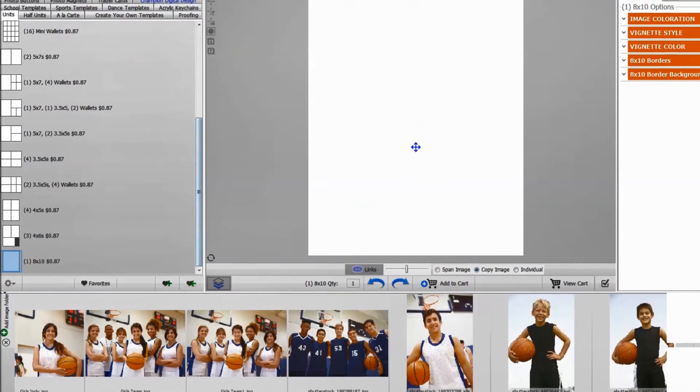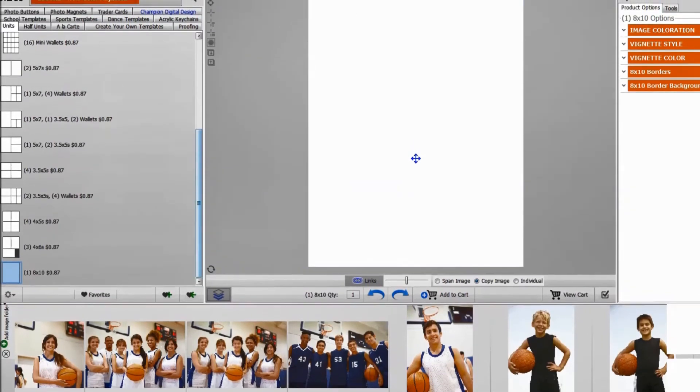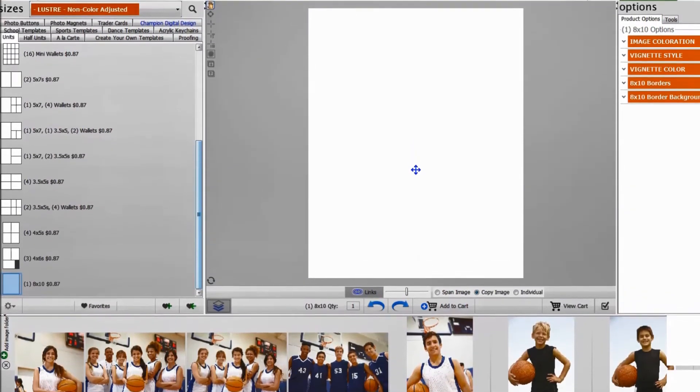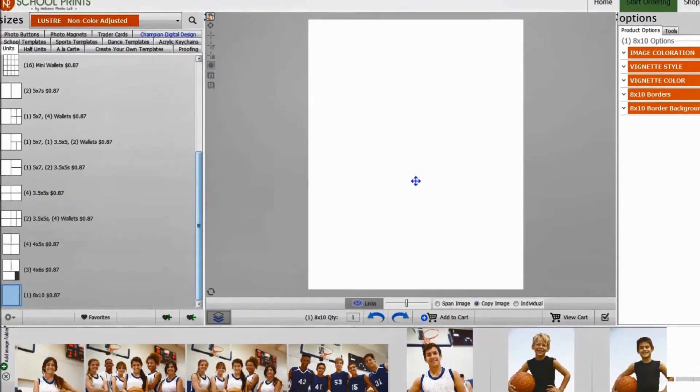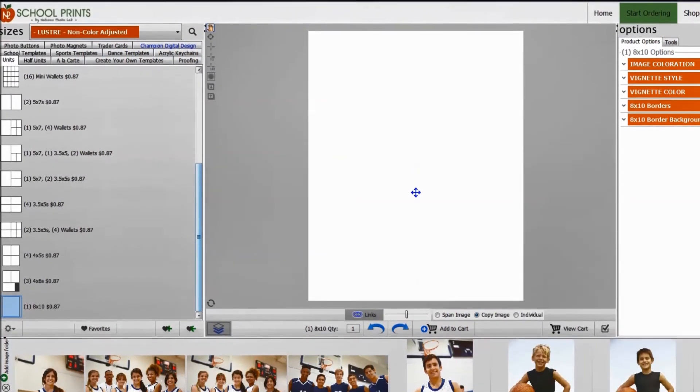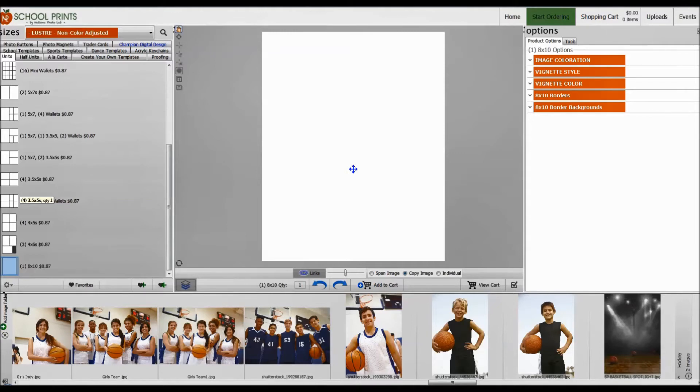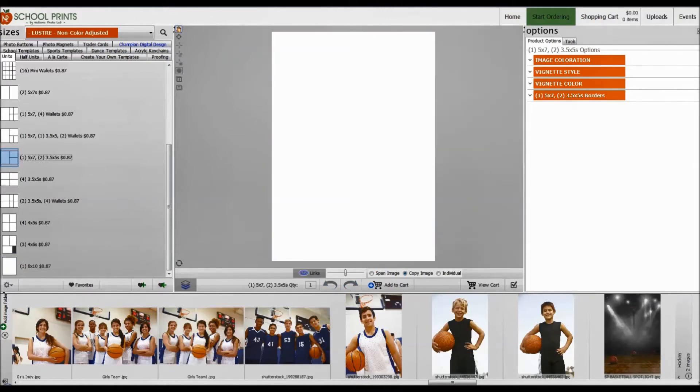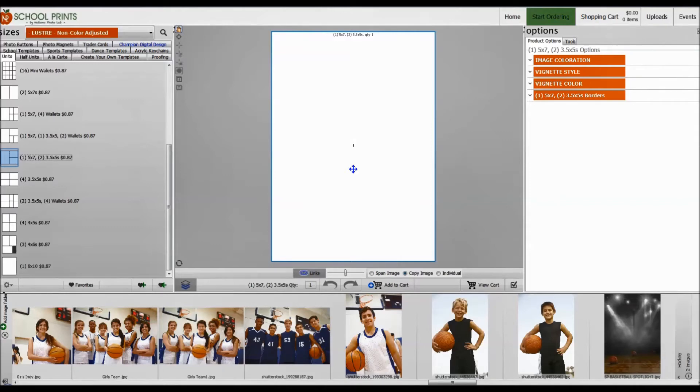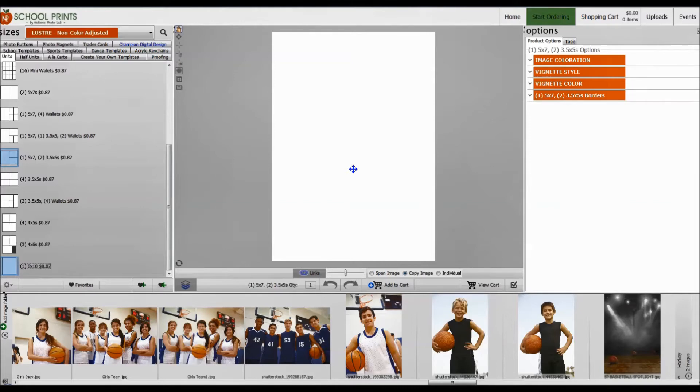So the next step would be to continue to build the package. Now, I've seen a lot of photographers and customers make this mistake. They'll start to build the package, and instead of clicking and dragging the template, they will just click the template, and that can be really frustrating. So just a quick reminder that if you don't drag and drop, then you're going to have to start over. So you can see that I've done that accidentally here with the 5x7 and 2 3.5x5s. I'm going to bring my 8x10 back. That's the only time that you're going to click; every other time you click and drag.